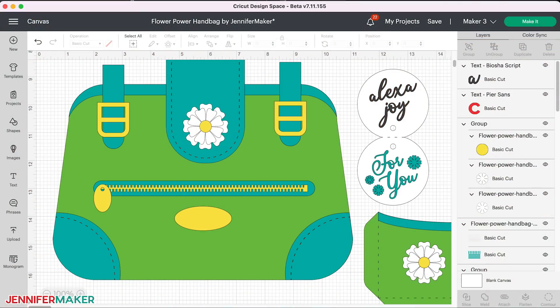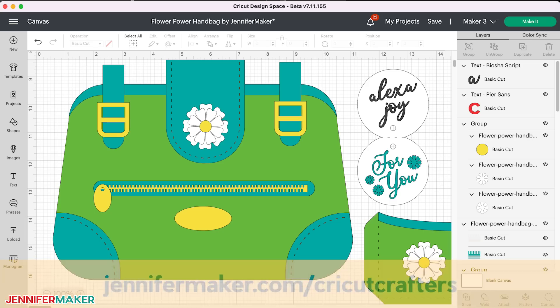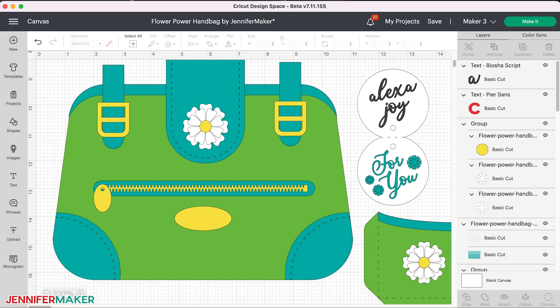Now, if you have any questions about these Cricut Design Space changes, please leave a comment below this video and we would be happy to help. We answer all of our questions. I also invite you over to my fabulous Cricut Crafters group at jennifermaker.com slash Cricut Crafters. This is a fantastic place to learn about new features and how to use them in your projects. And that's it for today. Until next time, this is Jennifer Maker reminding you to craft a life you love.